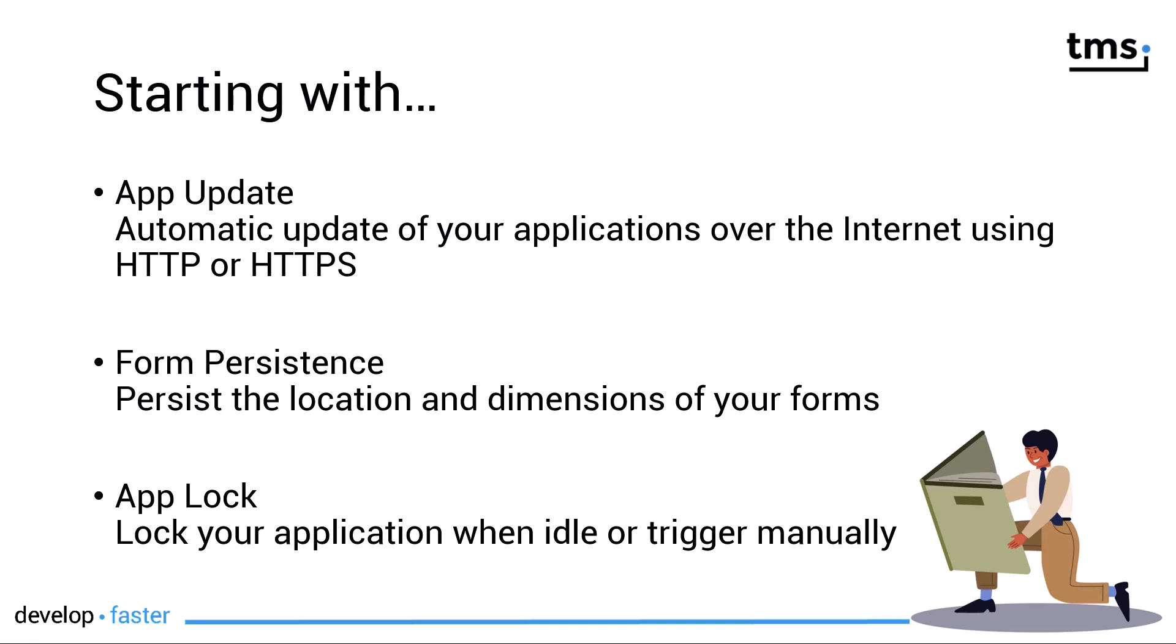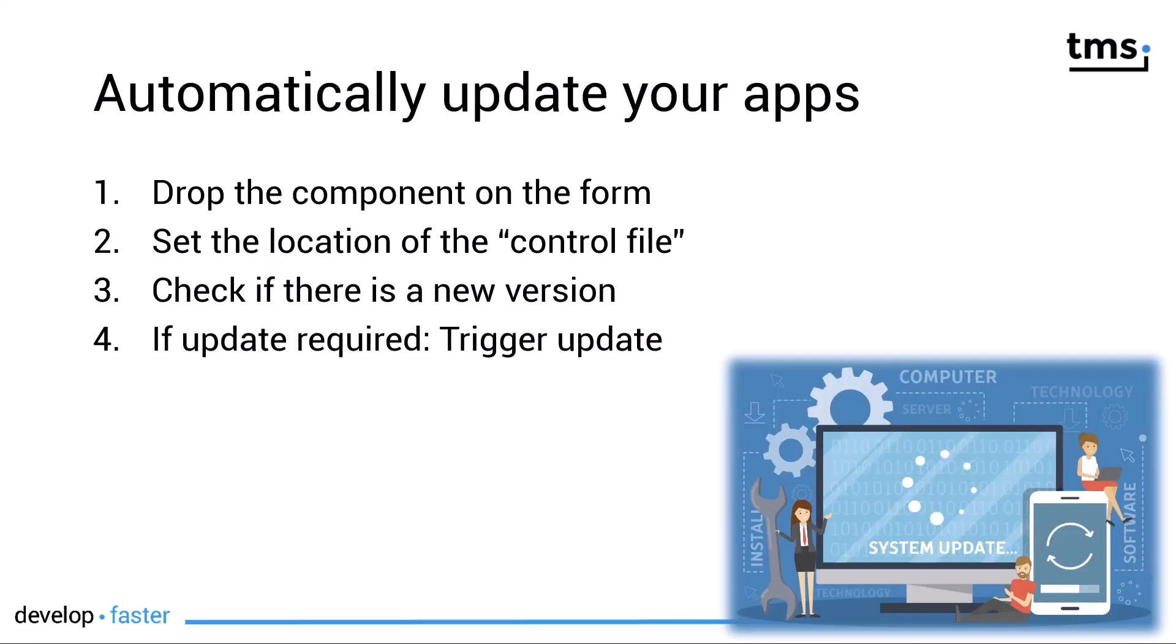In this video, I'm going to focus on App Update. You can automatically update your apps just as easily as four steps. Drop the component on the form, set the location of the control file, check if there is a new version, and if there is, you can trigger the update either automatically or you can write user interaction on your form to trigger the update manually.